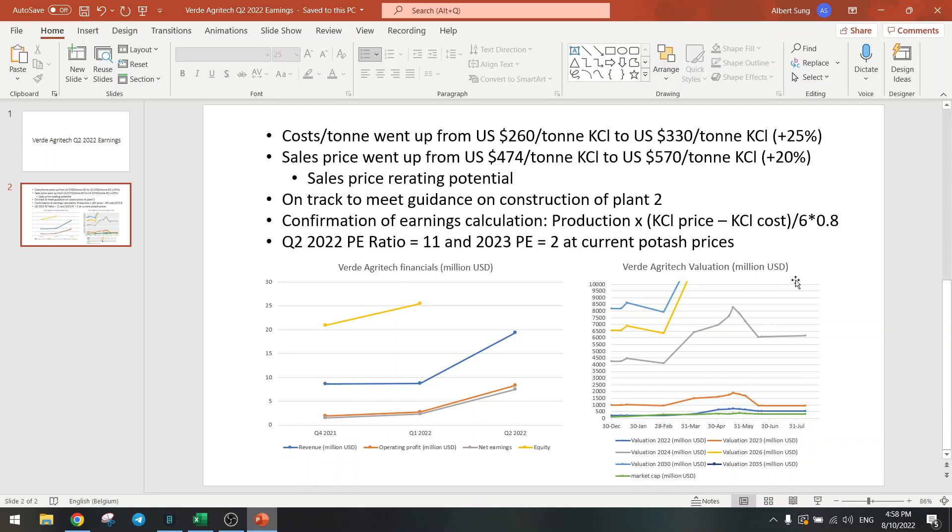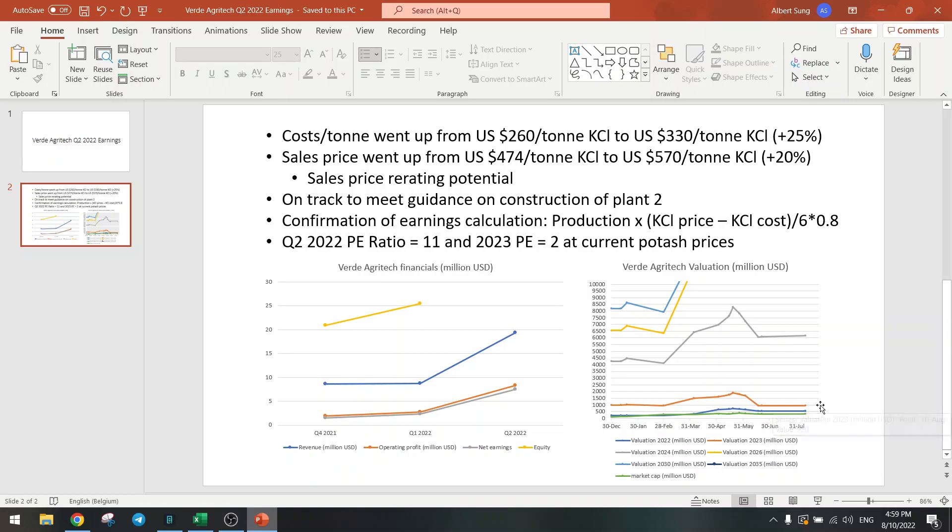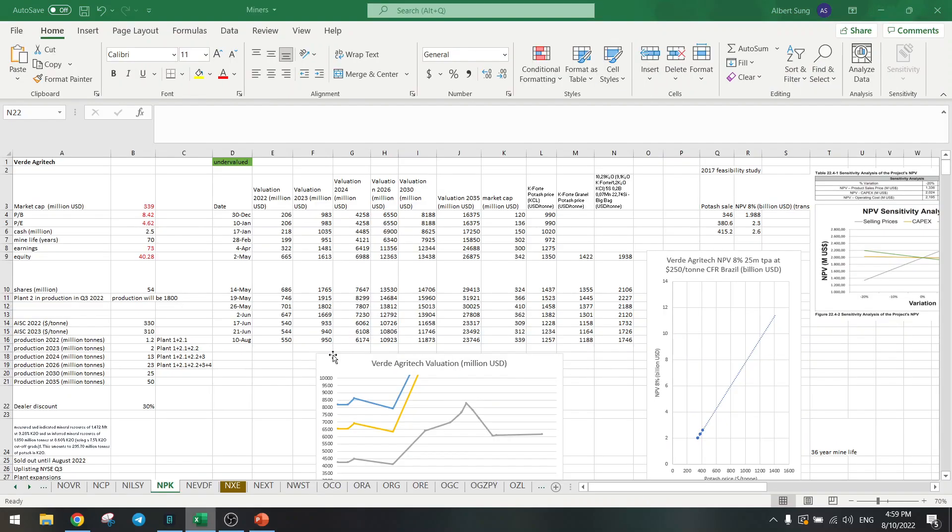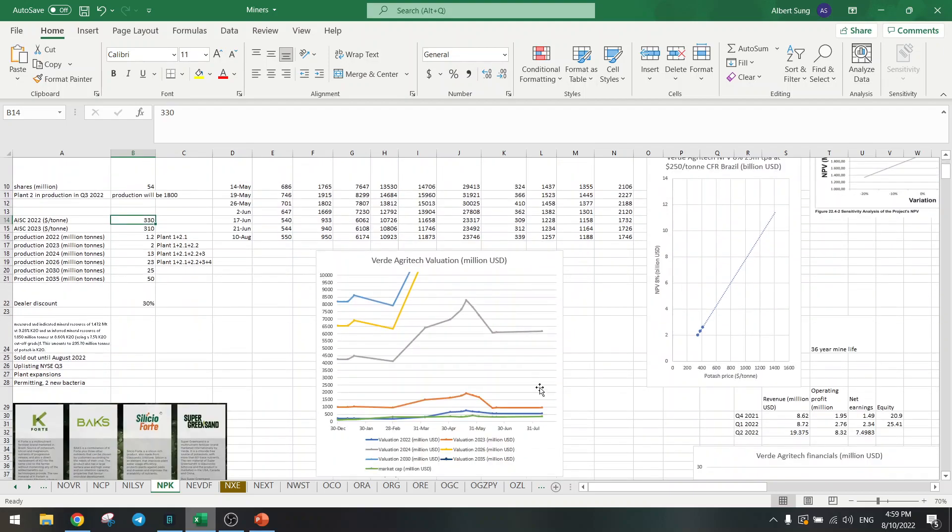On this valuation chart I used $330 per ton on costs and you can see nothing has changed. It's basically the same on my valuation chart. We are still going to go to $1 billion by next year if the potash price stays the same of course. Now let's get into detail here. I added $330 instead of $320, so it was a bit higher than I expected. It had no influence on my valuation chart.